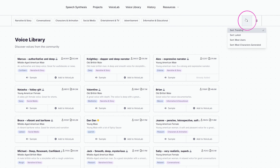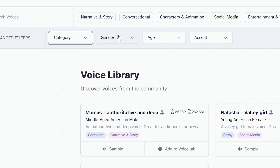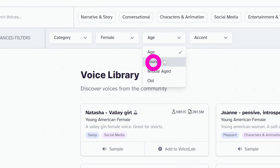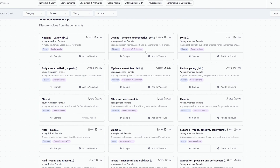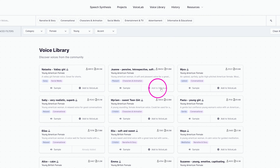Head to the Voice Library to select a voice. Click the Sort button on the top right and choose how to sort. I'll choose most users, then click Advanced Filters to filter by voice type. I'll leave category blank, set gender to female, age to young, and leave accent blank. Click on a sample to hear what it sounds like — a lot of these are hyper-realistic. I like Joanne the best, so I'll click Add to Voice Lab.